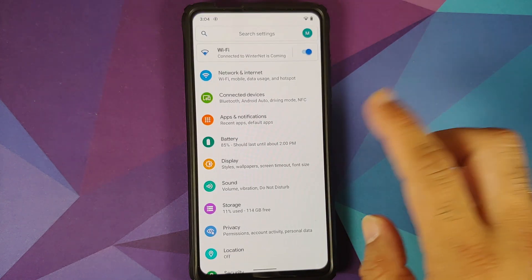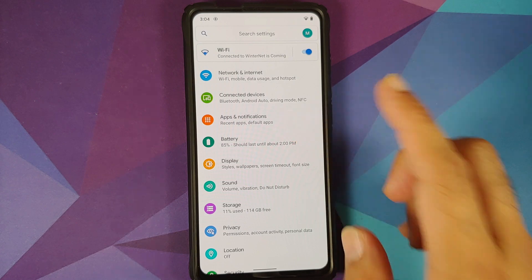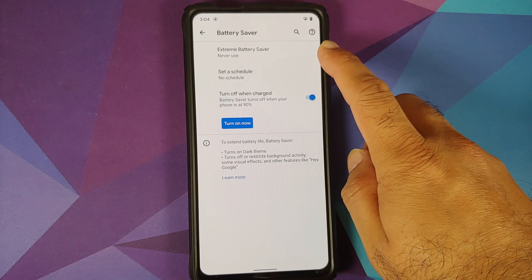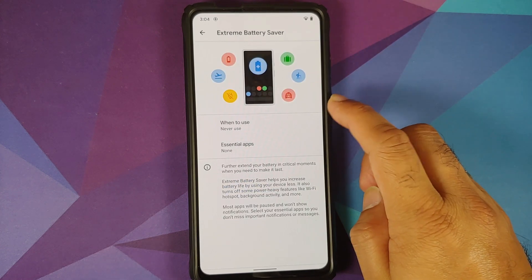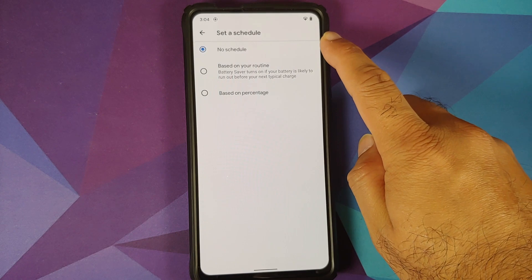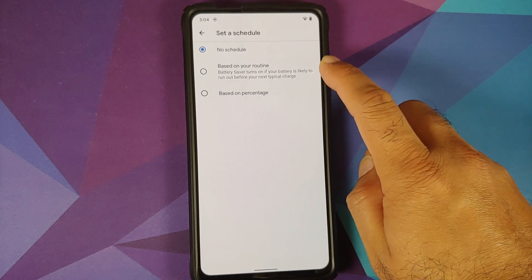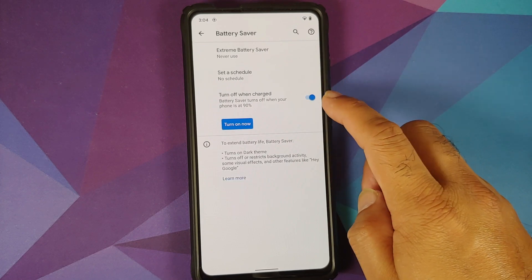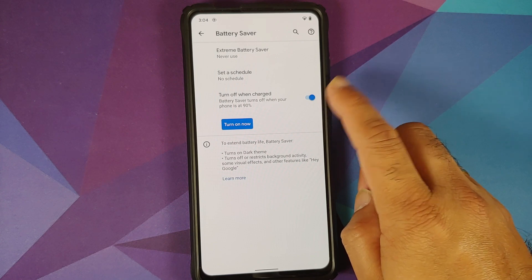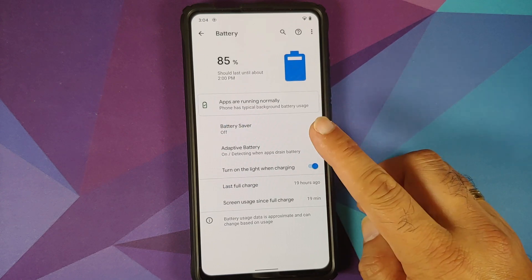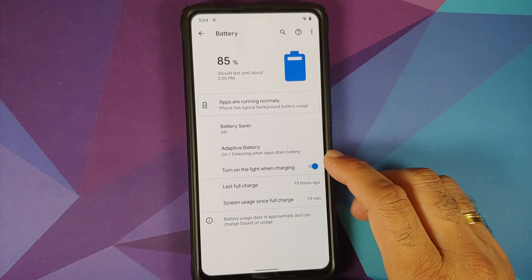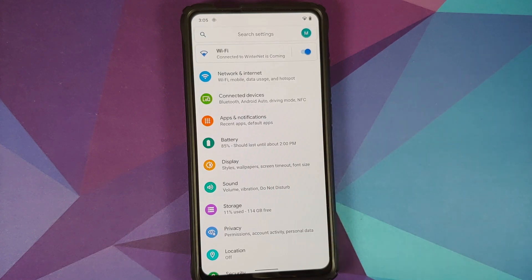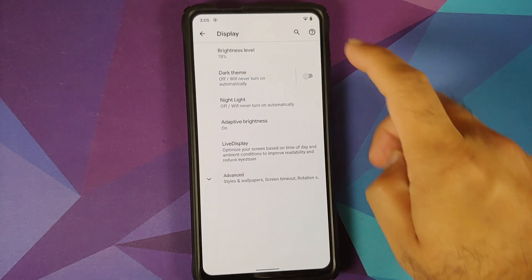In battery settings, you have battery saver along with the Pixel 5 exclusive extreme battery saver. You can set a schedule to turn on battery saver at a specific percentage or based on your routine, and there's a toggle to turn off battery saver when the phone is charged to 90%. Adaptive battery is present along with a toggle to enable the LED light when the device is charging.